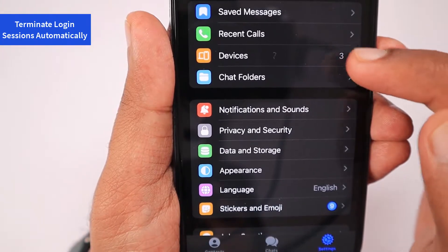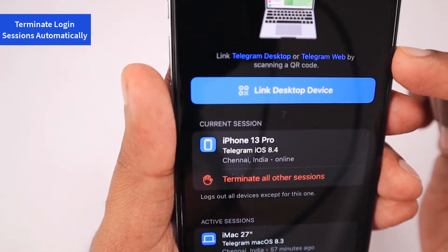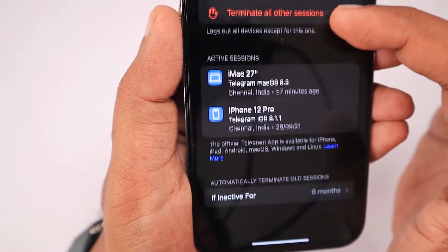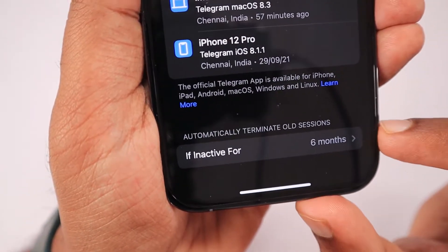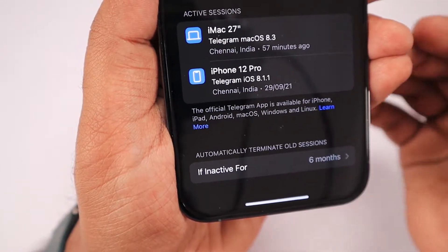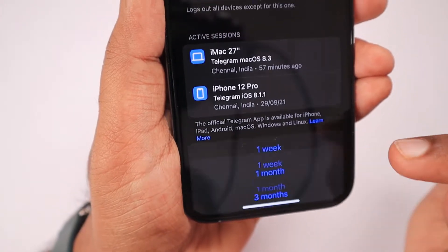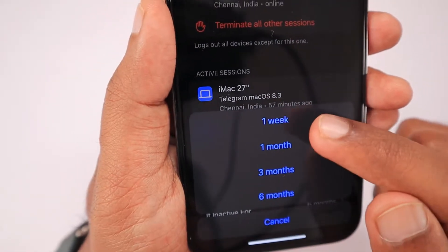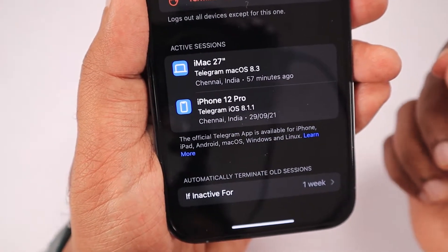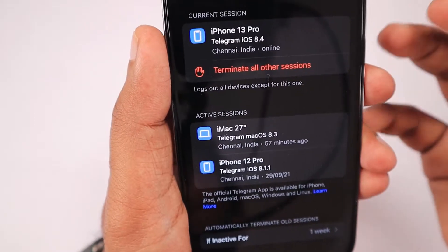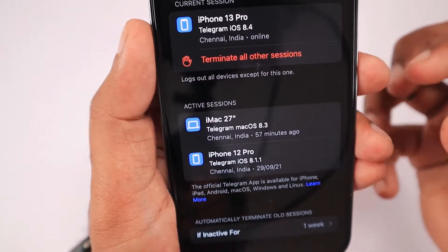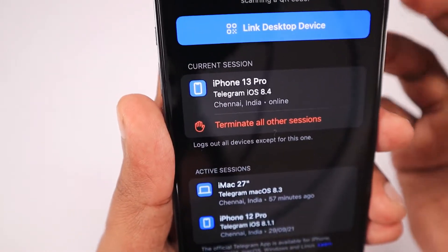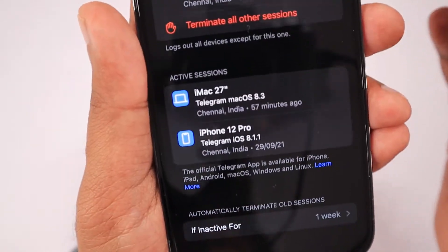The third feature is that Telegram now allows you to terminate login sessions. If you use multiple setups like a computer and iPad to log into your Telegram account on multiple devices, they have a 'Terminate All Other Sessions' switch. Here you can see I am logged in on my iMac and my iPhone. Below that, I can set automatic sign-out for sessions inactive for one week, one month, three months, or six months. The one-week option is an important one I believe everyone should enable.